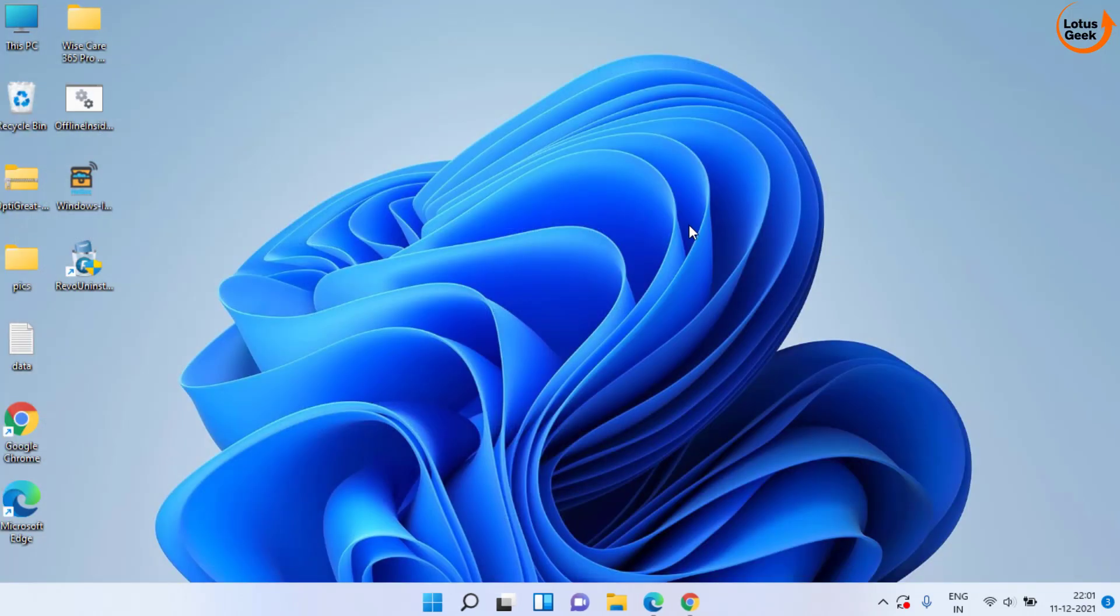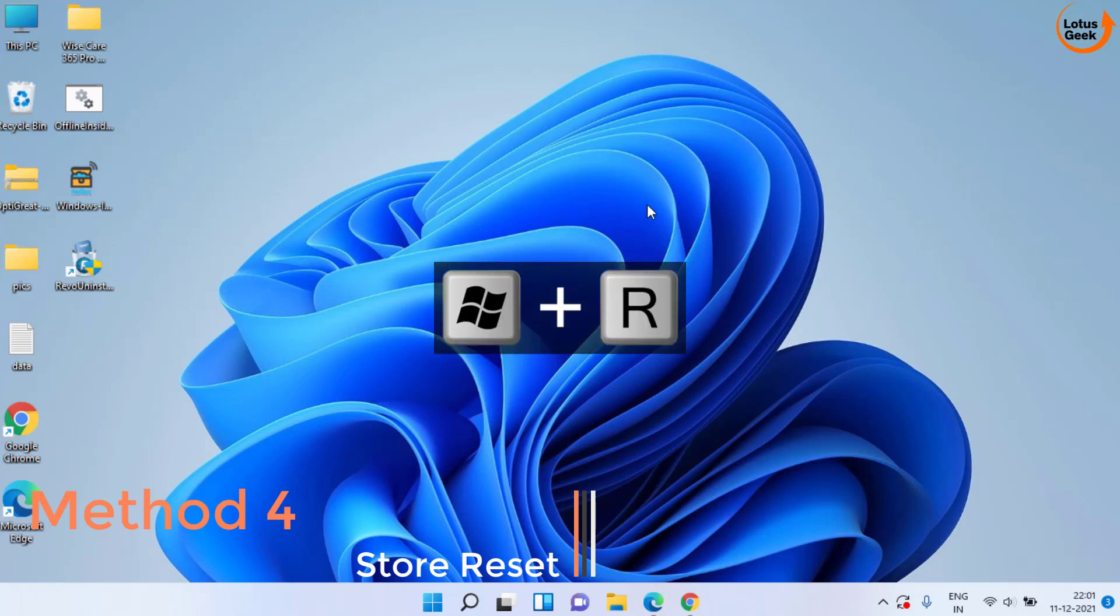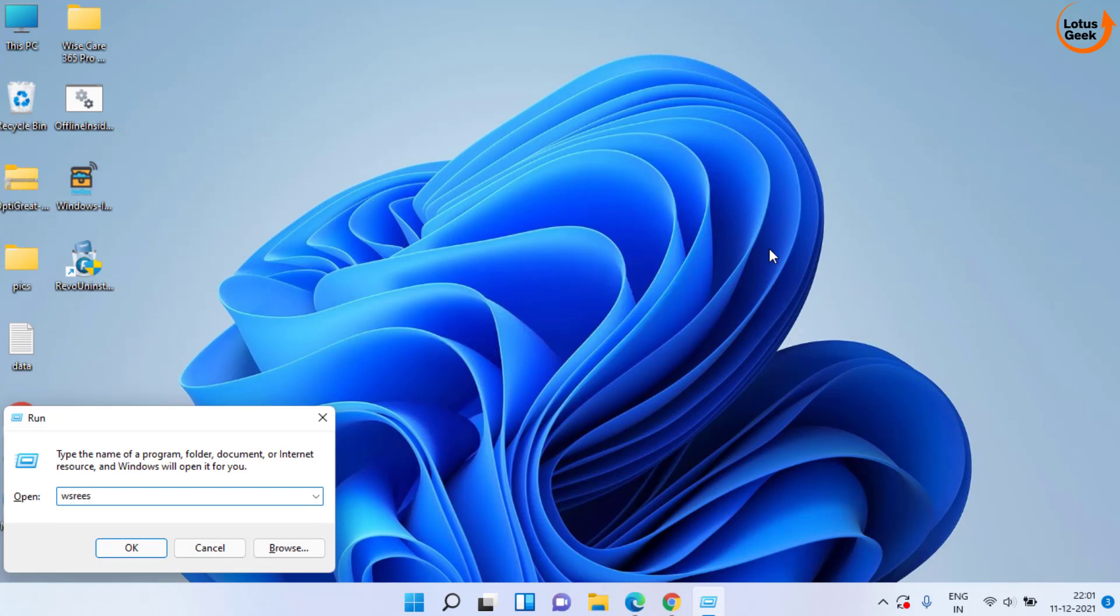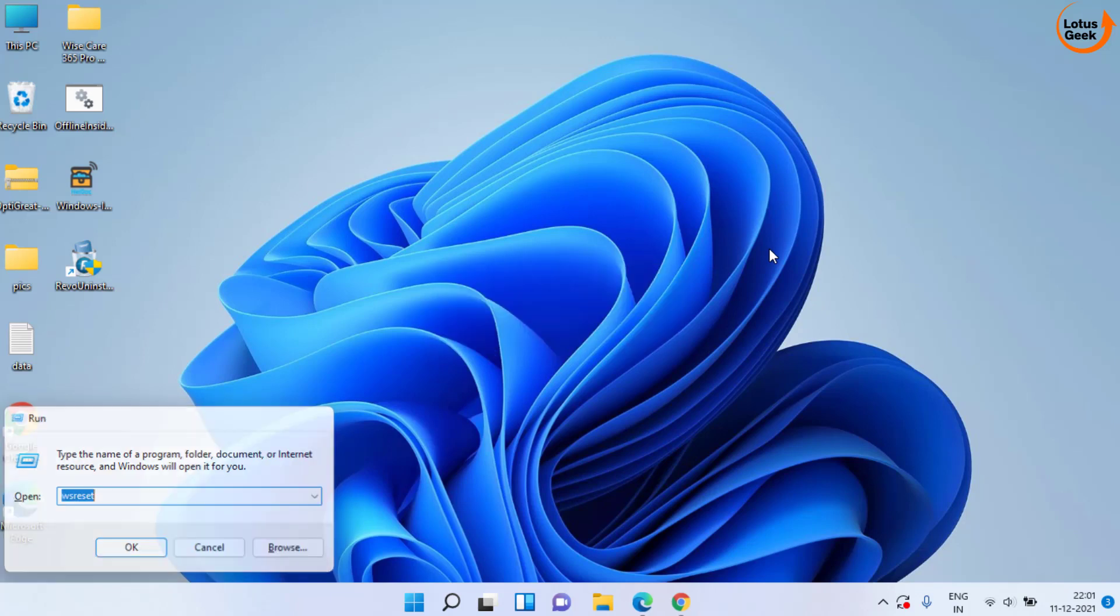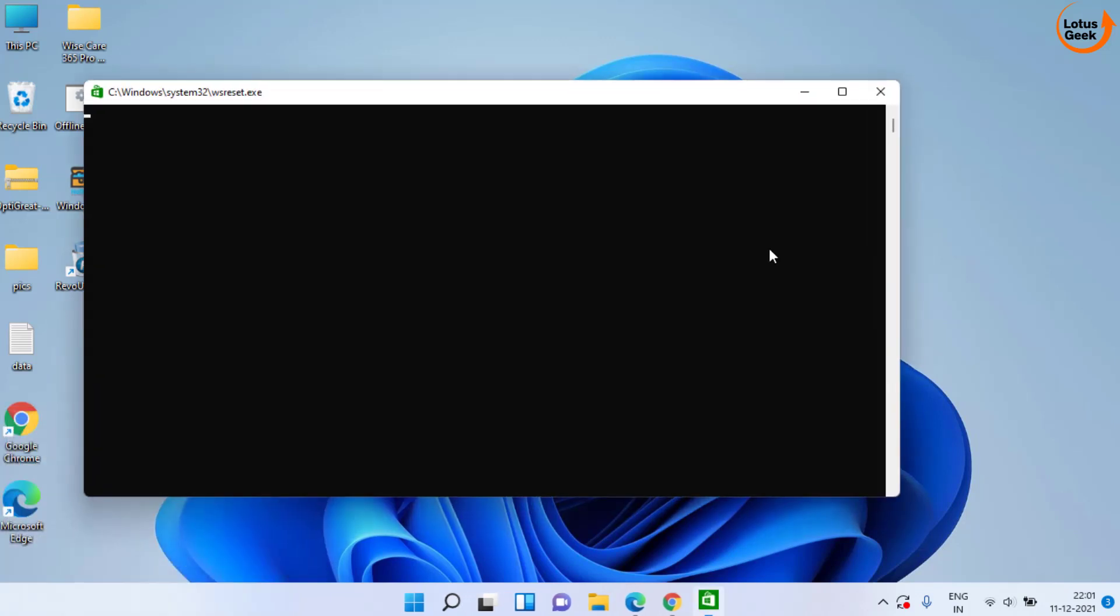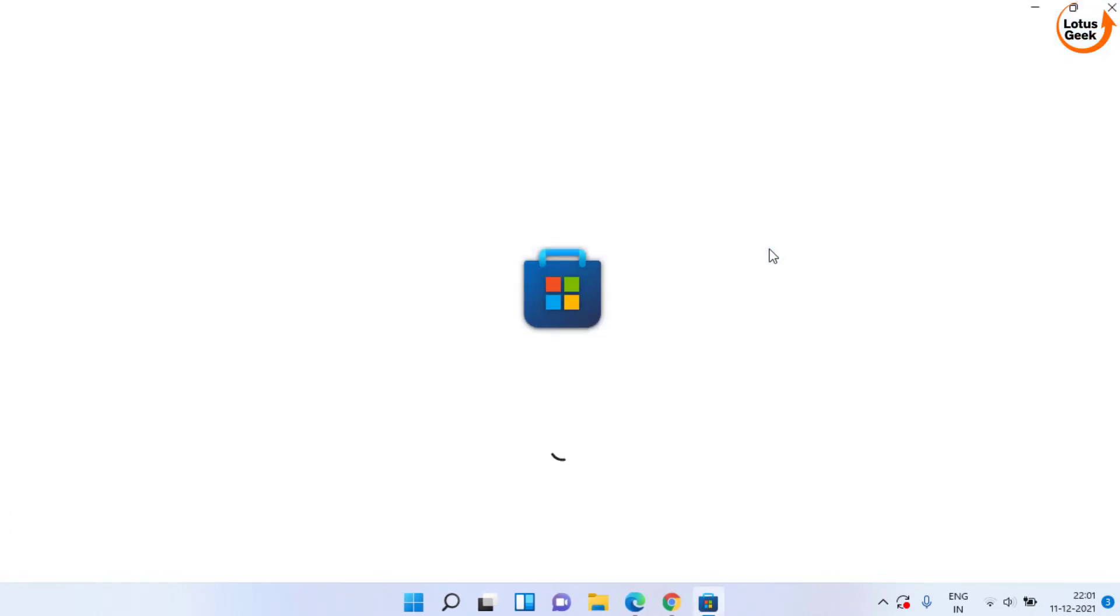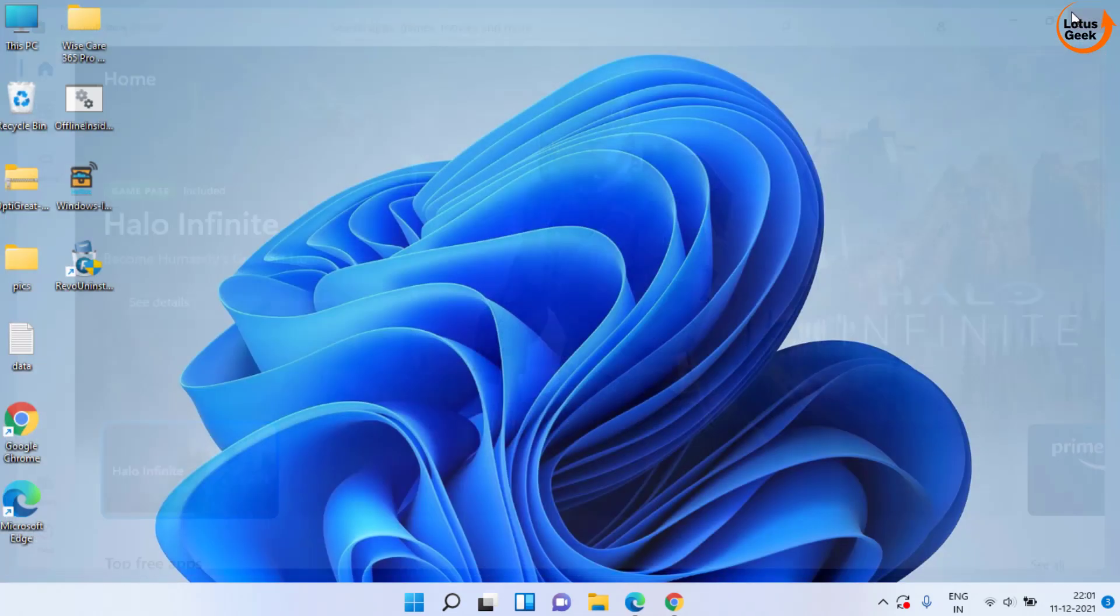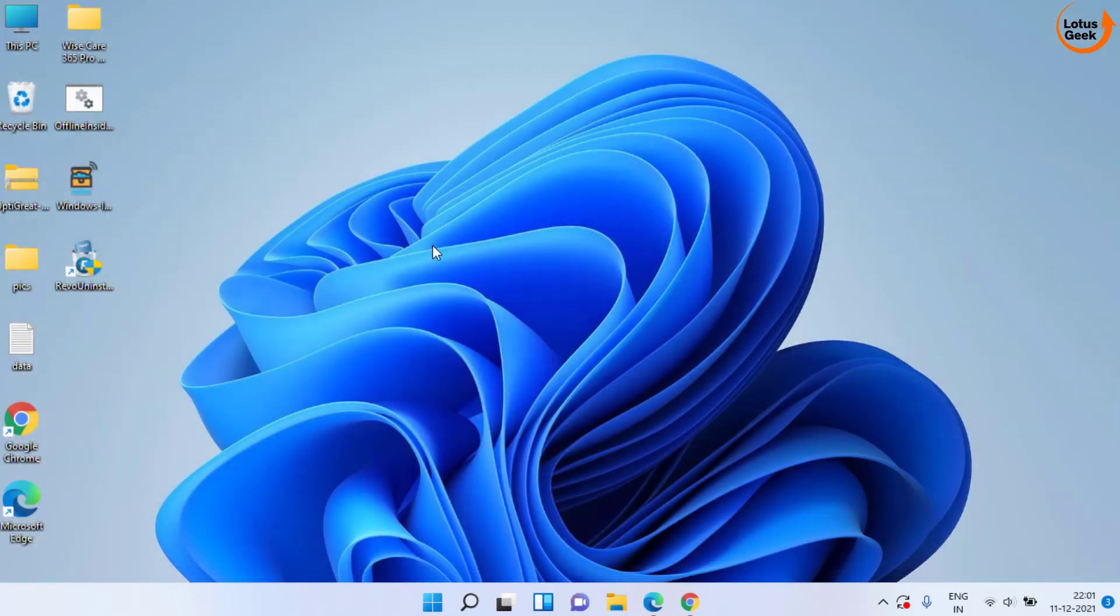If it still doesn't work out, the next method is to press Windows and R key simultaneously and over here type WSReset and hit the Enter key. This will open a blank command prompt in front of you. It will be closed automatically. So just wait for it. This way, we have reset the Windows Store completely. Now close it and try to run the game again.